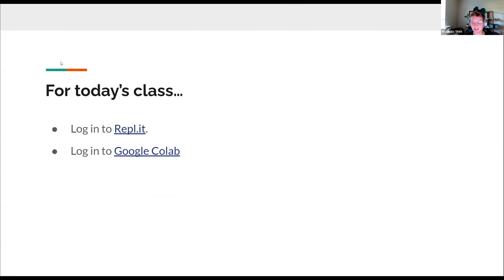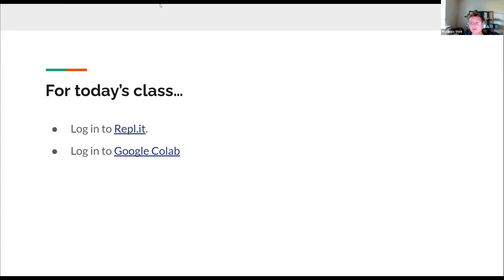For today's class, we are going to be using Google Colab because I promised I would show you how to use Google Colab last time. But if you prefer Replit, you're welcome to use it. I do encourage you to get at least some experience with Google Colab. We will be looking at Google Colab with our code and I'll walk you through it.